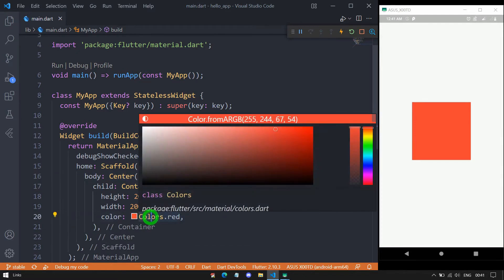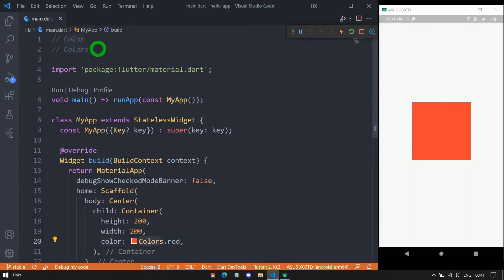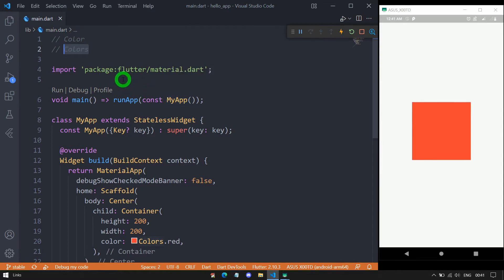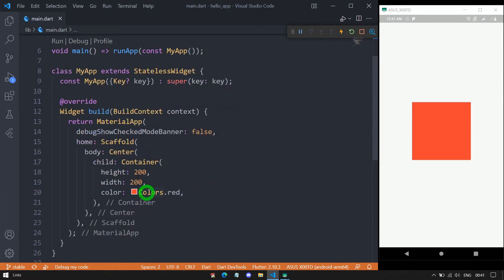Let me talk more about this Colors class. Basically, the Colors class has predefined static constants of color objects that represent standard colors. It means the Colors class has constants created — these are the standard colors available inside this class. We mostly use this specific way of using color only when we want to use standard colors.